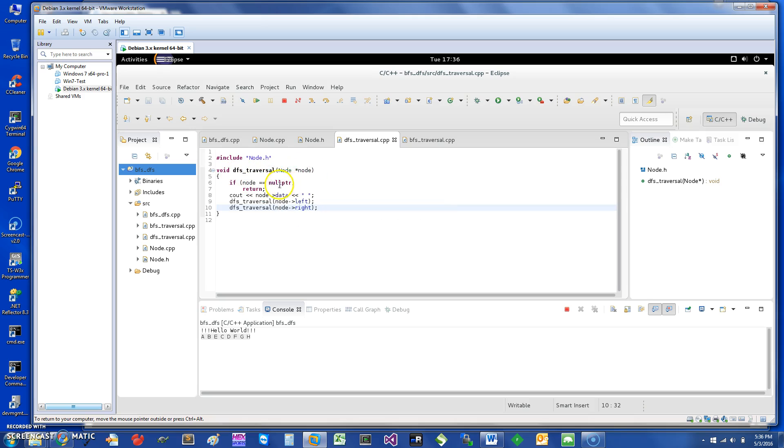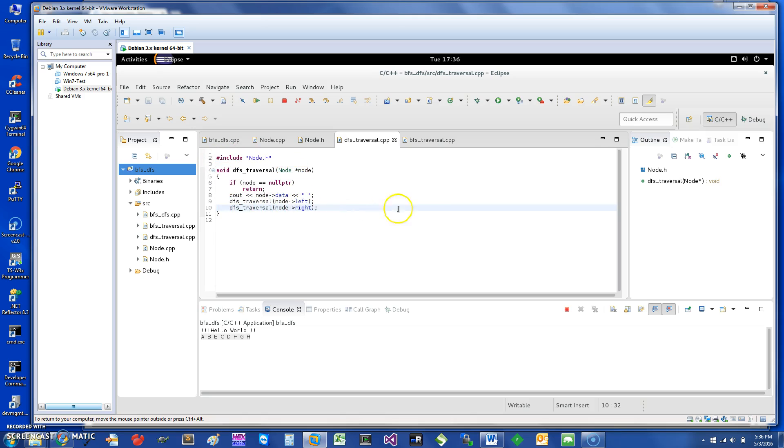The depth-first traversal is basically pretty straightforward. What we're going to do is if node is a null pointer, we basically say we have nothing to do. Otherwise, we just output the node data, and then we do depth-first recursive of the left, and then after, the recursive of the right.